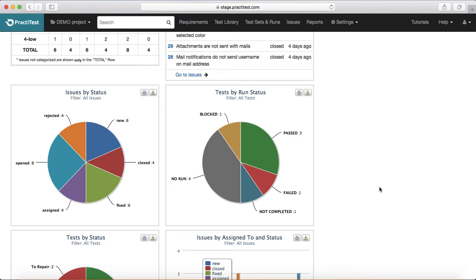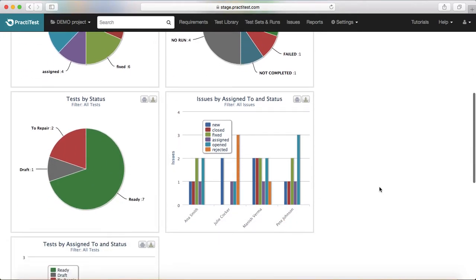The fourth tab is about test status — tests by run status. This is about the test cycle in progress. For example, if you have a hundred test cases to be executed in a particular test cycle, those will be shown in a pie chart so you can see the progress live — pass, fail, not completed, and other statuses.